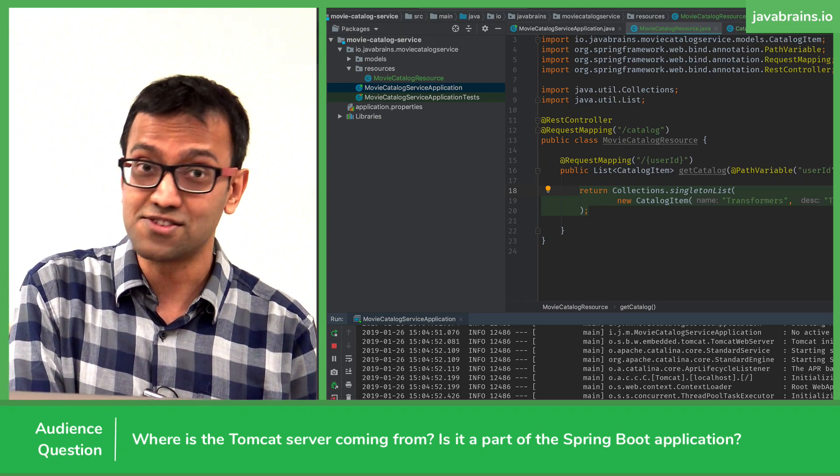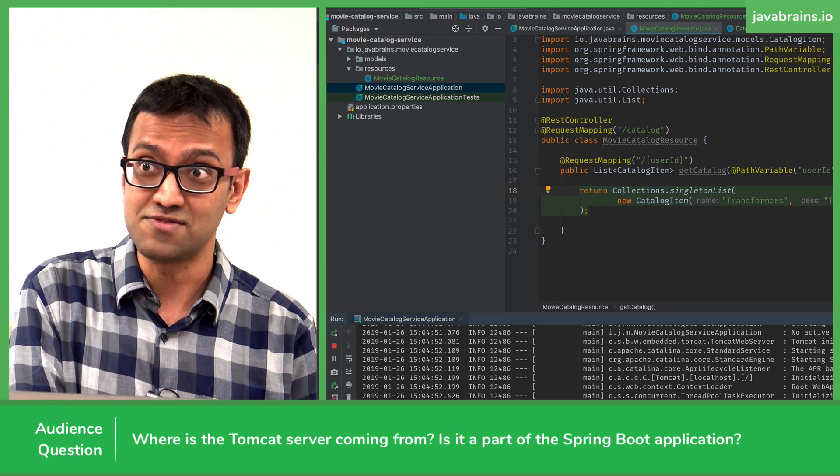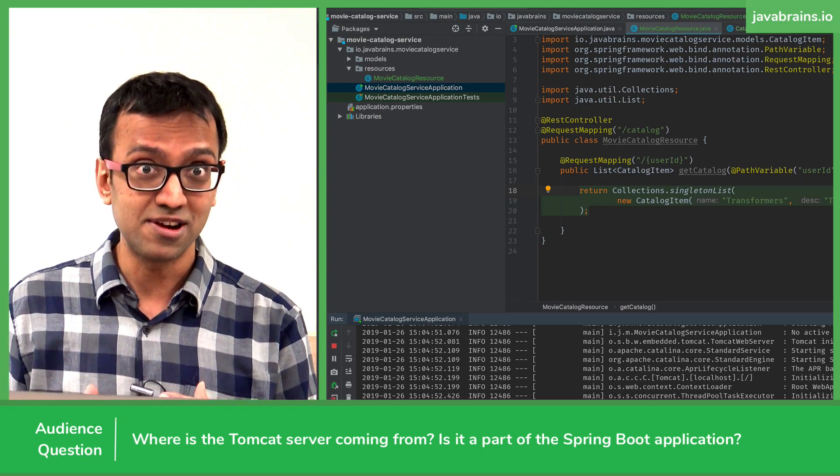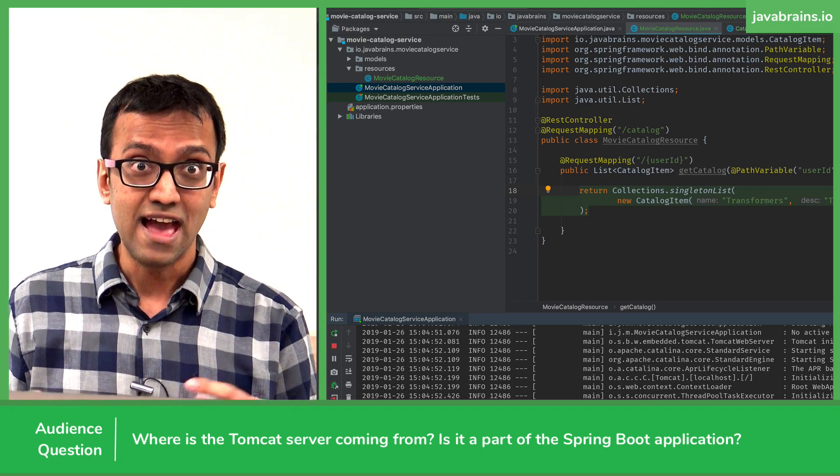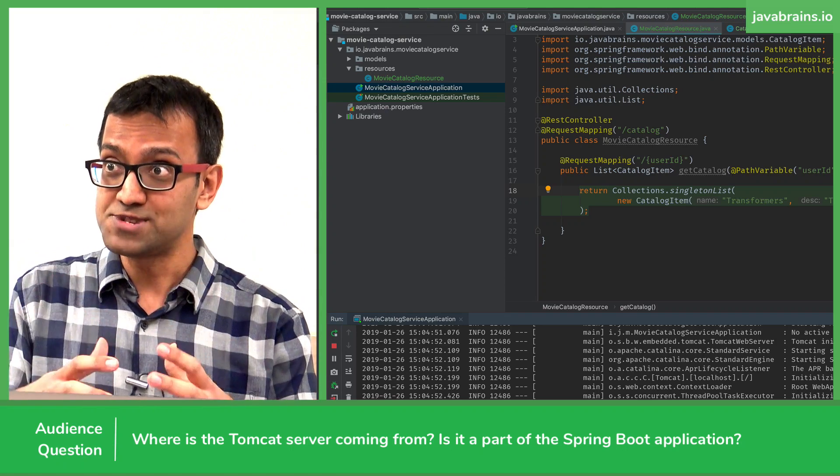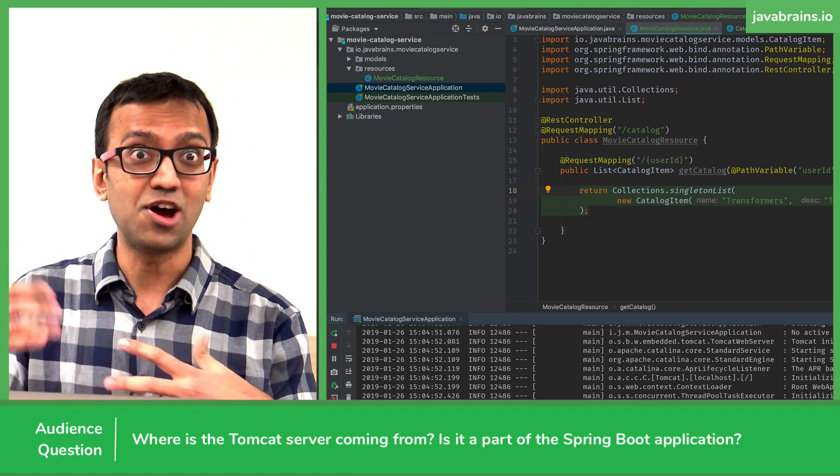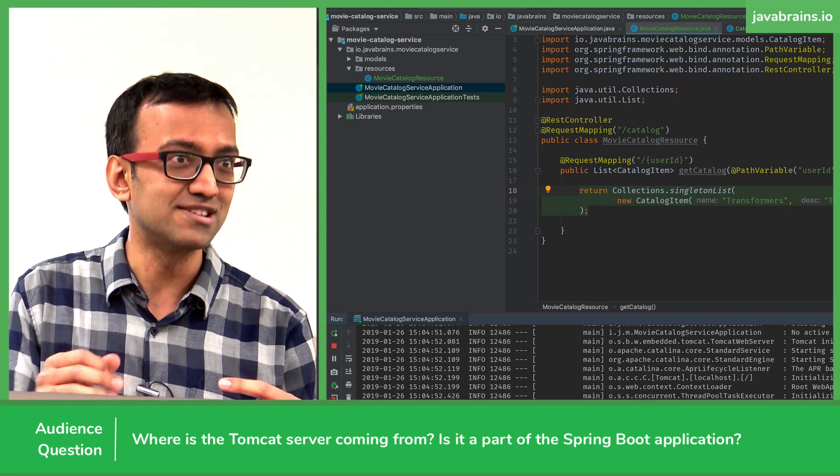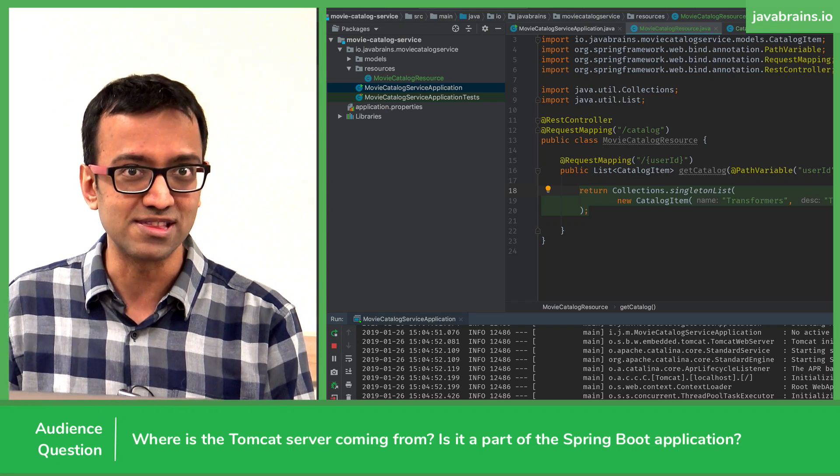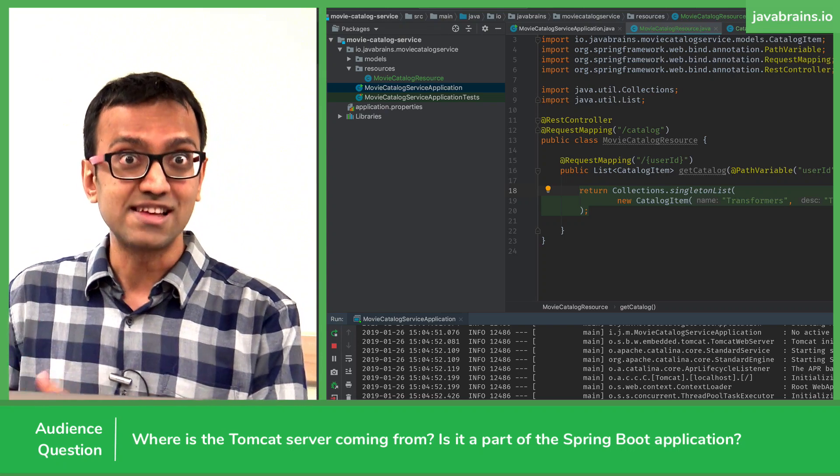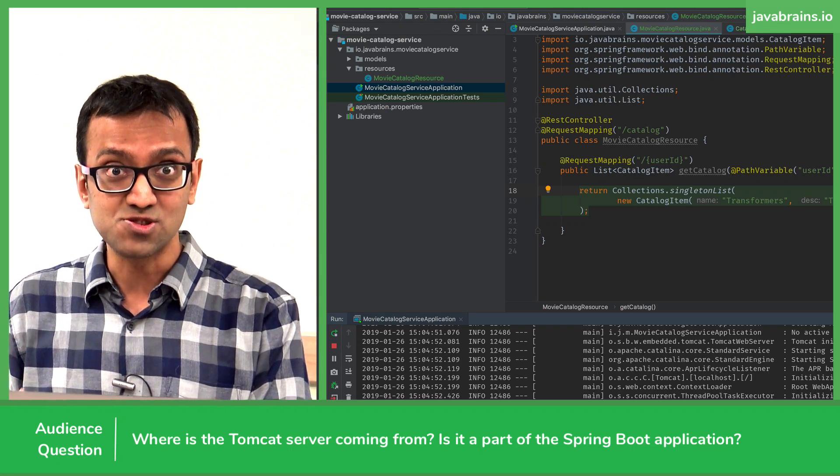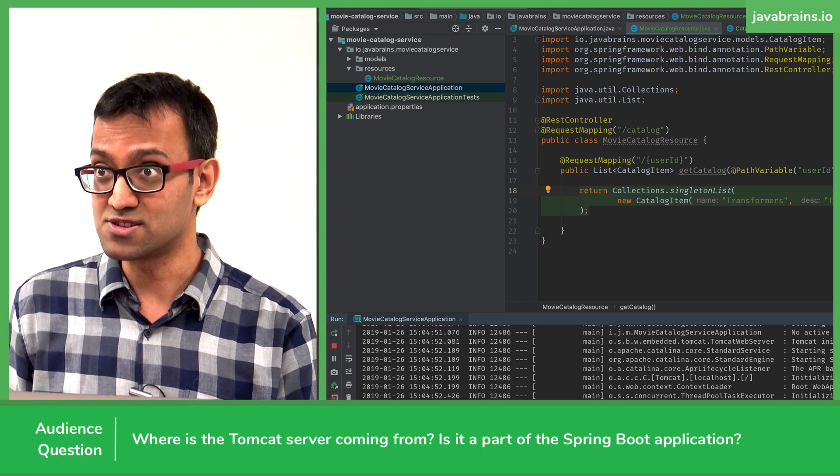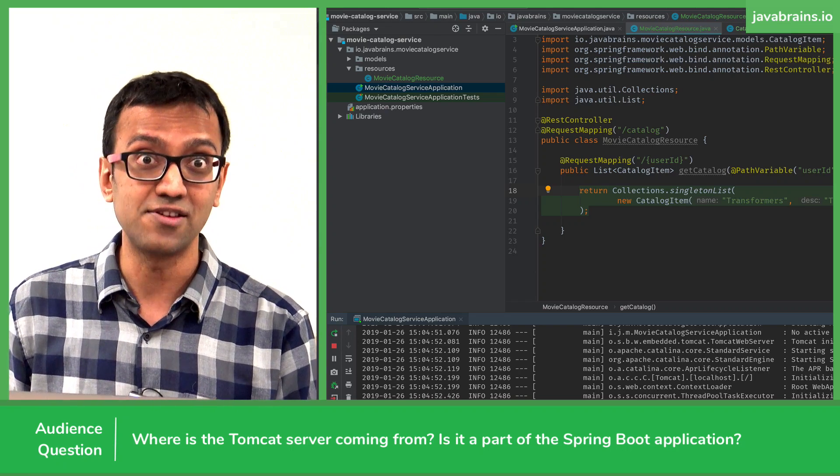Well, there is an alternative way of running Tomcat, which is download the Maven library for Tomcat, and then call an API. Get the Tomcat object, and then say .run. Not exactly the API, but you see what I'm saying, right? So there is an alternative way of doing this.